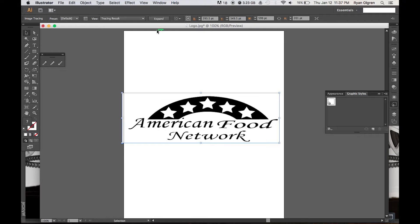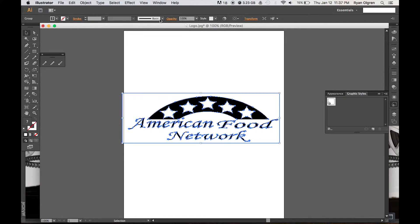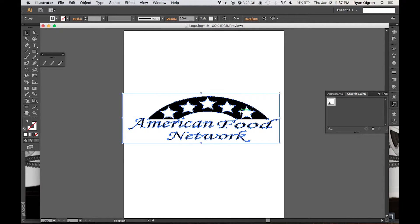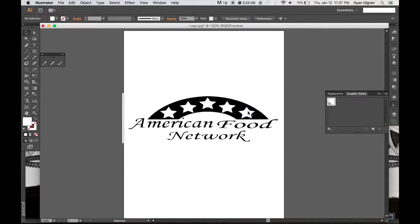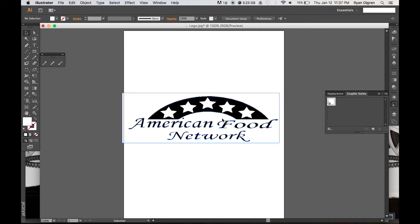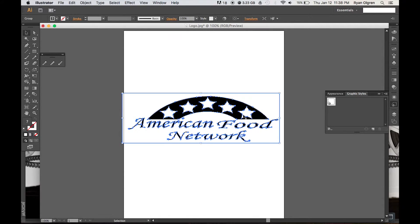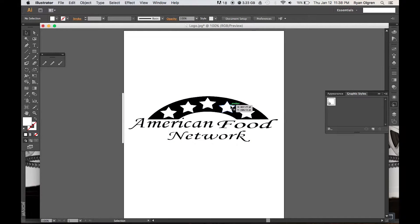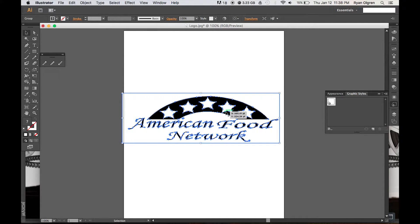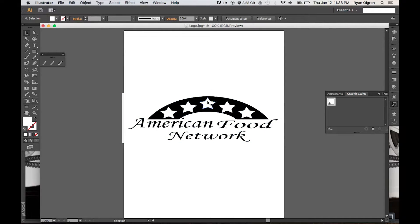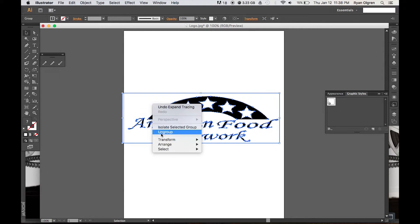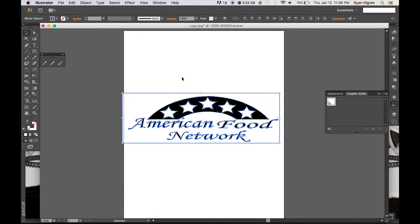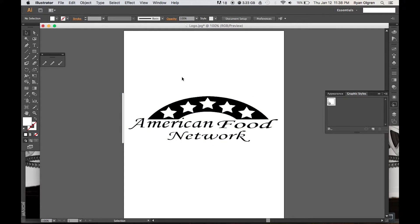Now we want to go ahead and select Expand. Now that we have our item expanded, we can see that we have different paths for every single shape inside this image. Part of the reason why I did the default image trace is because sometimes with a pre-designed logo and you do a different color based image trace, it can create additional paths that you don't necessarily need. So with the default image trace it makes it very simple, very specific.